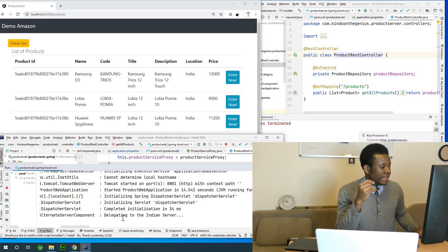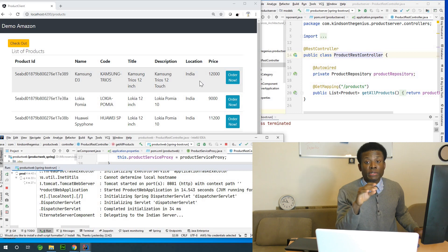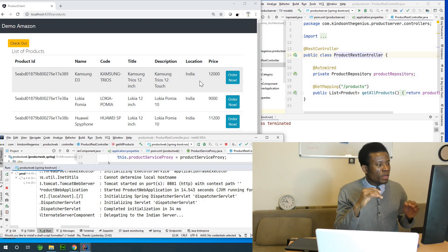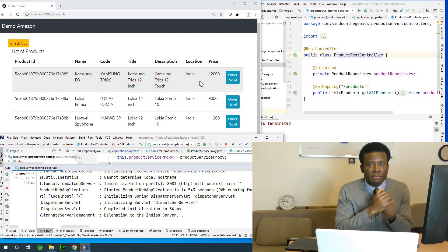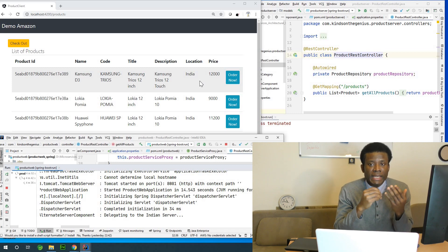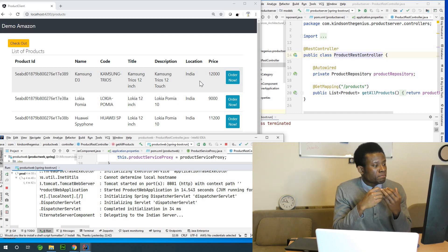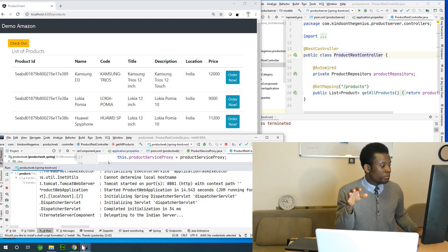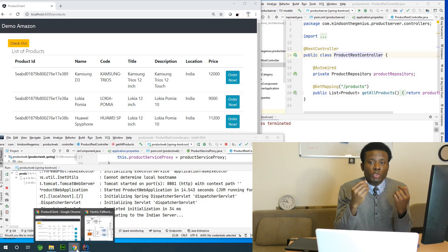You can see it is delegating to the Indian server, and take note of the location column — it has now changed to India. All this happened without the user noticing. This is achieved using Spring Boot and additional tools called Feign client and the Hystrix circuit breaker.